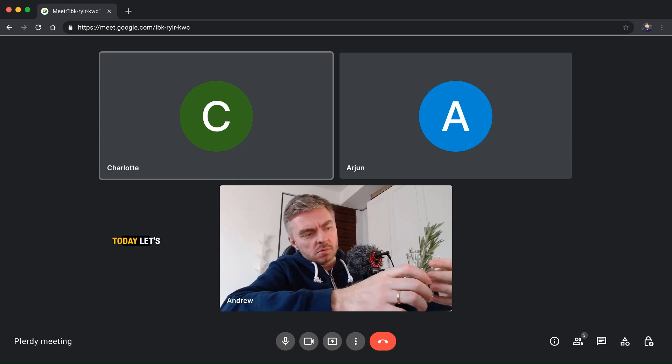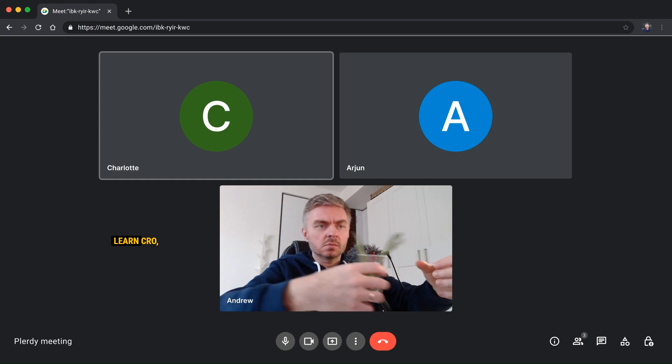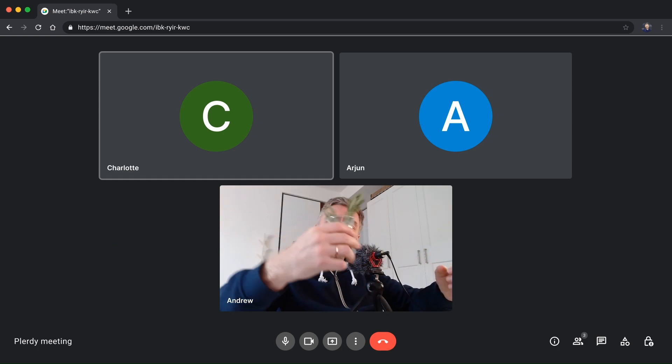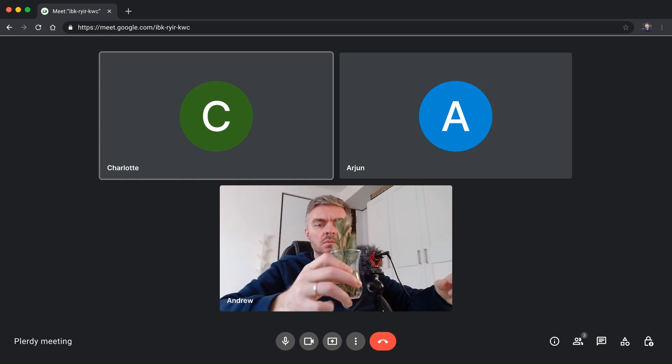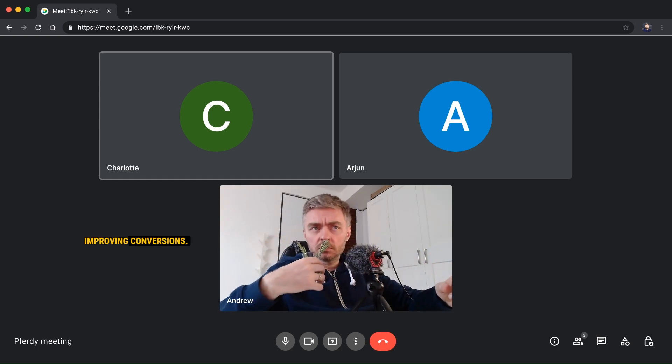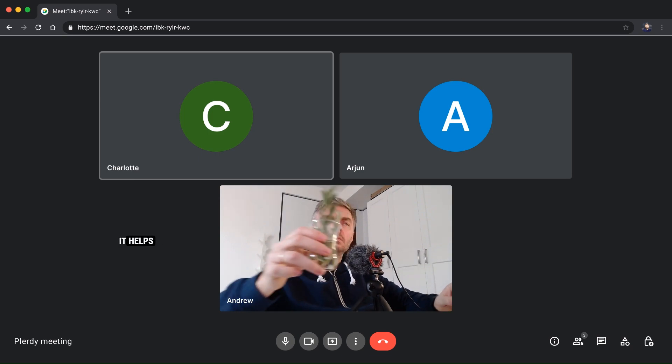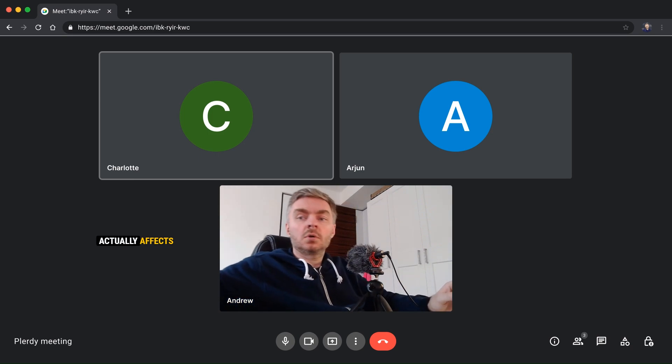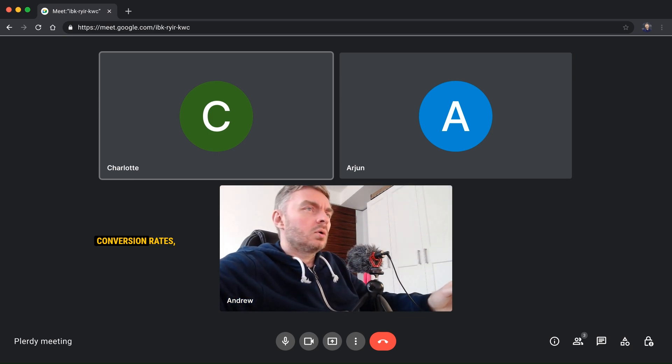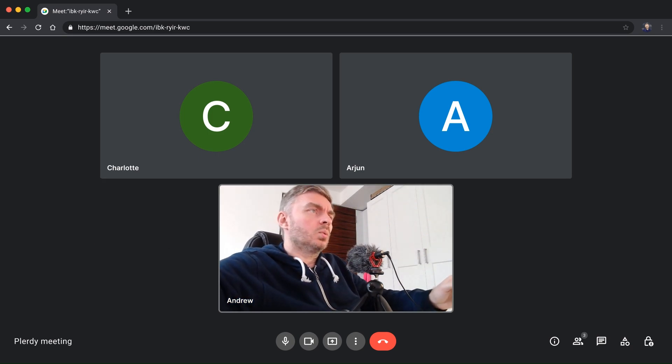Okay, so today let's talk about how to learn CRO, right? It's all about improving conversions. Step one: get Plerdy. It helps track what actually affects conversion rates, you know.